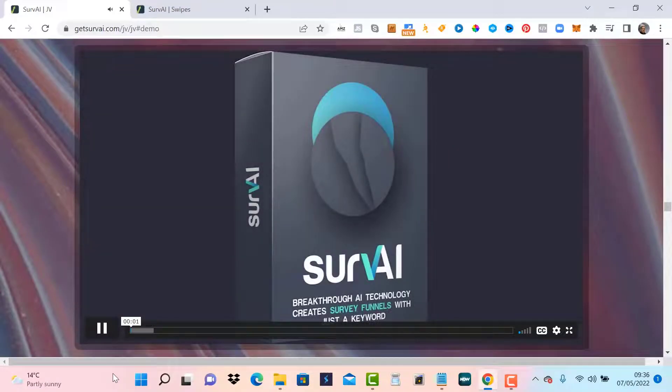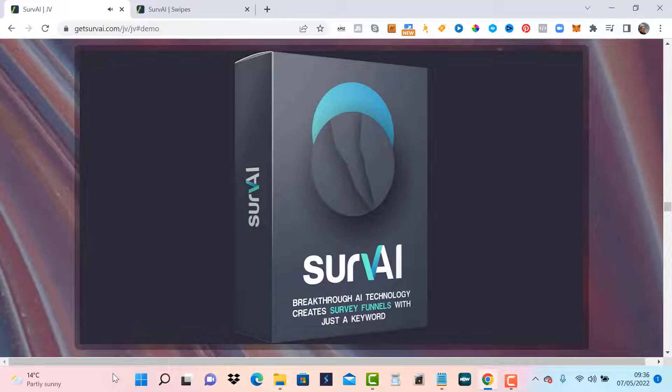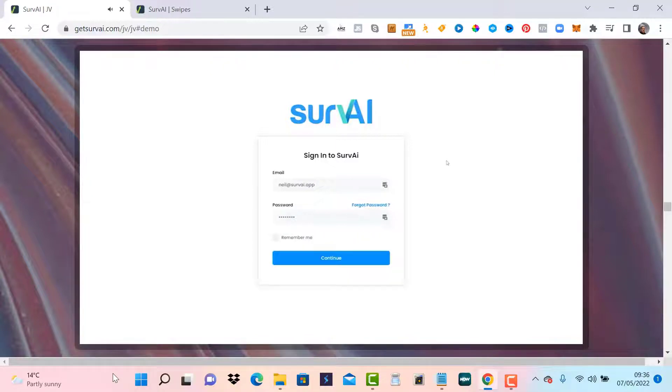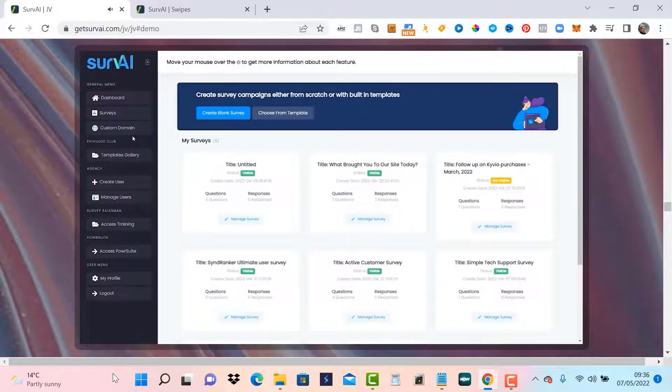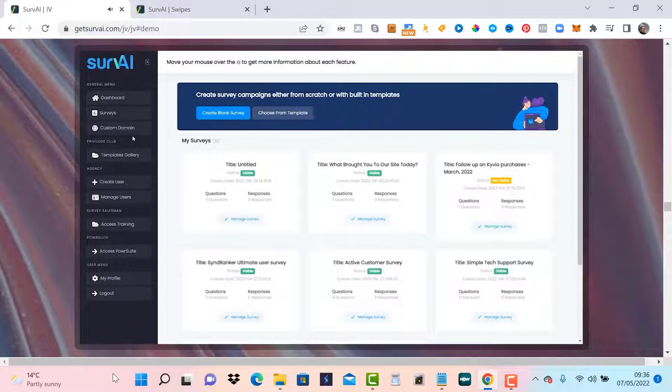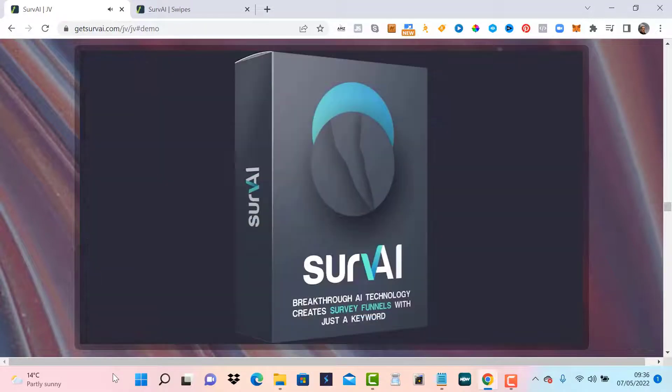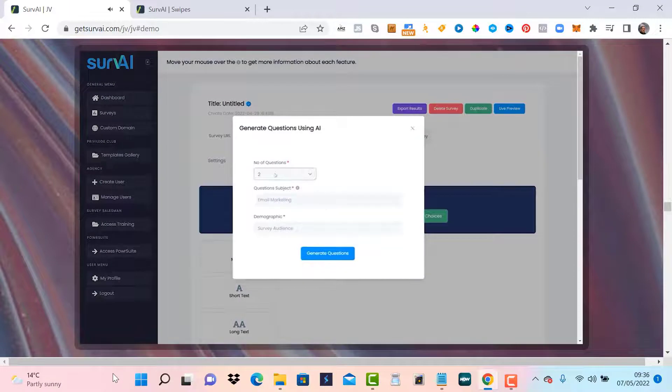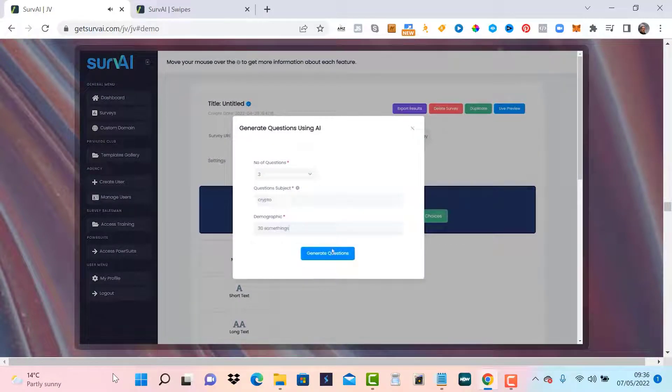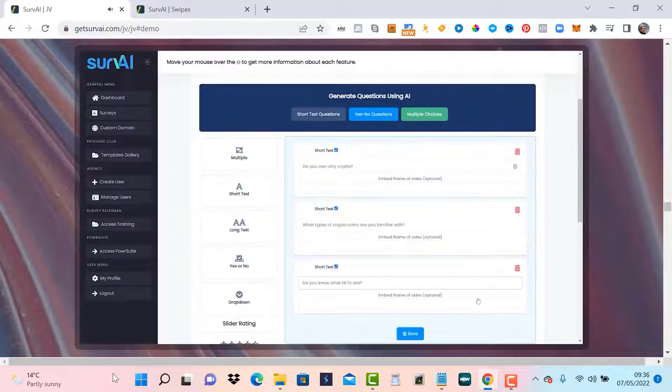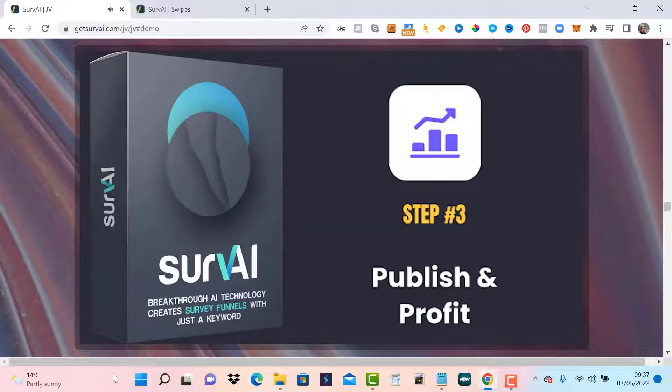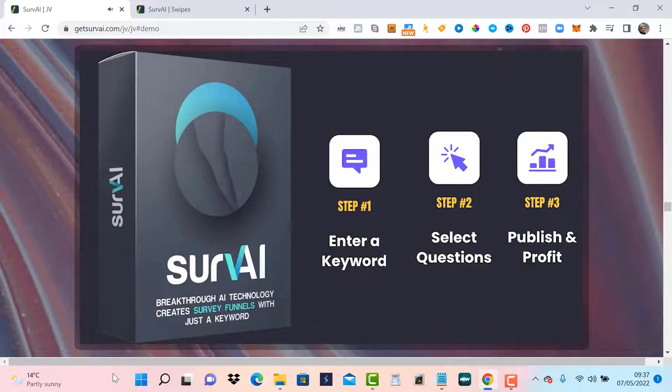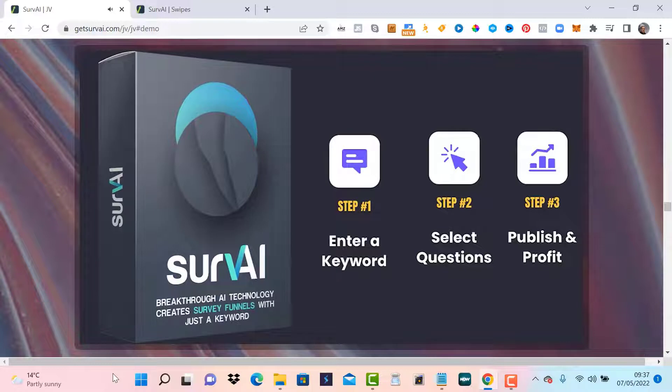Hi, this is Neil Napier and in this demo, I will show you how Servai can be used to generate qualified leads by using Survey Funnels in your online or in-person business. Leads that will essentially tell you what they want and you just have to show them the right offer. To use Servai, you simply need to follow three simple steps. First, enter a keyword, then select your questions, and finally publish and profit. Your business can grow through qualified lead generation using the power of Survey Funnels. Here, let me show you.